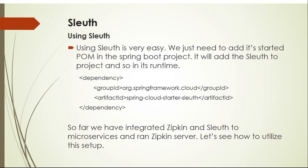Using Sleuth is very easy. We just need to add its starter POM in the Spring Boot project. It will add the Sleuth to project and also in its runtime.